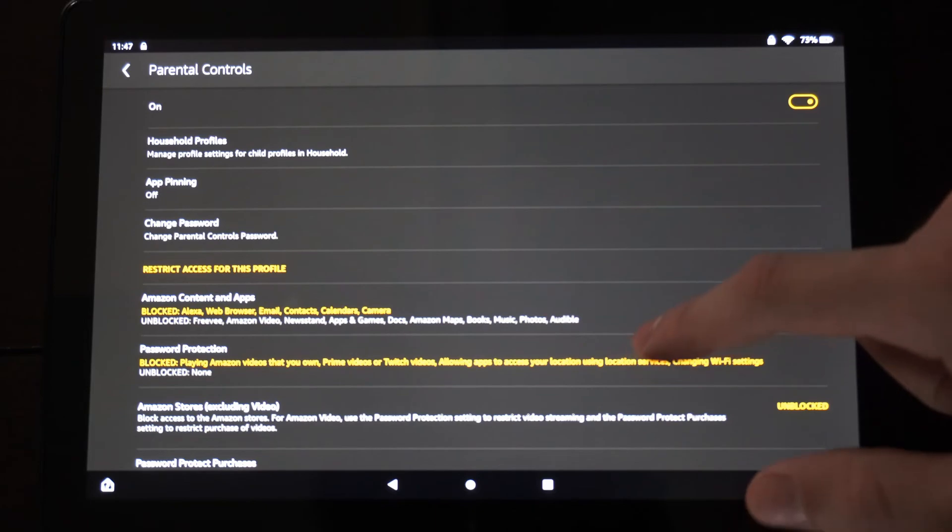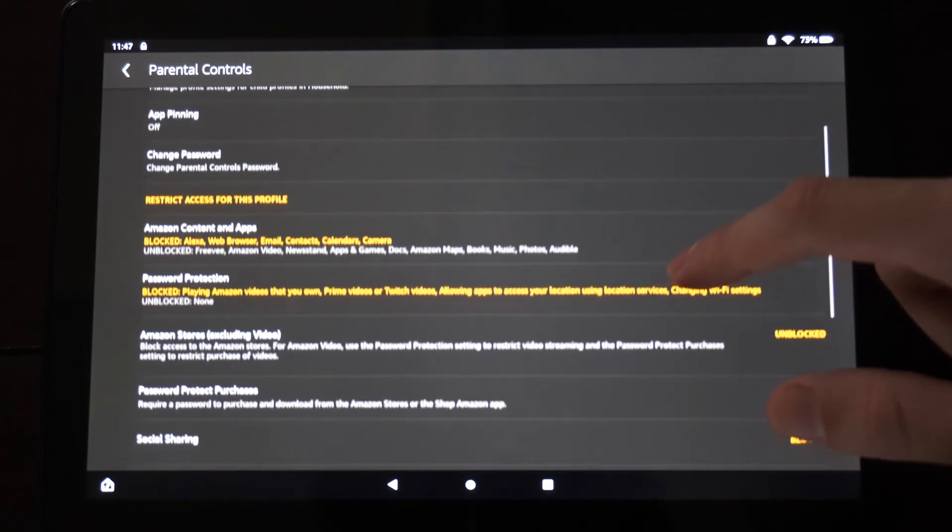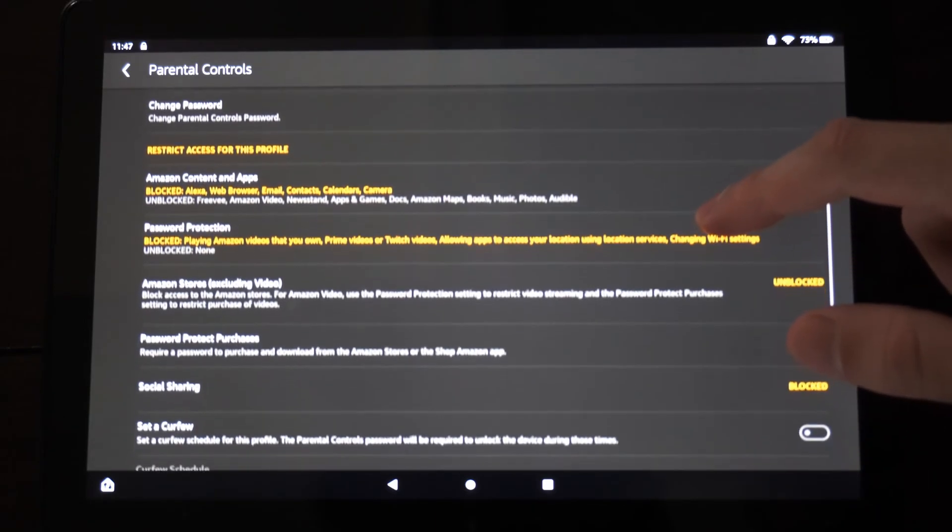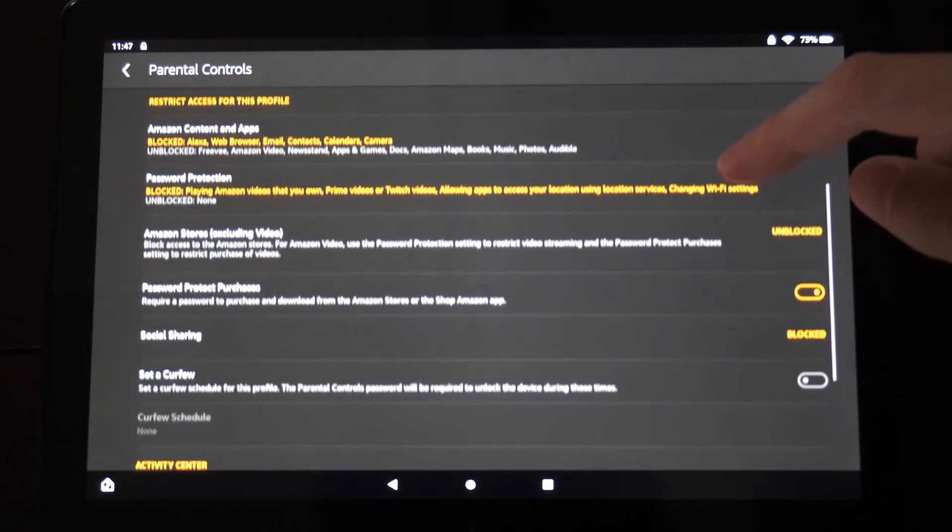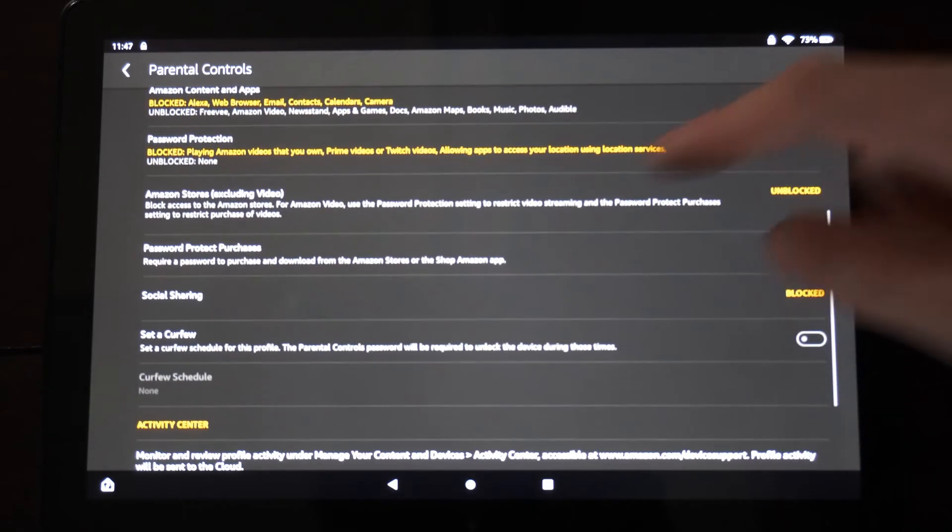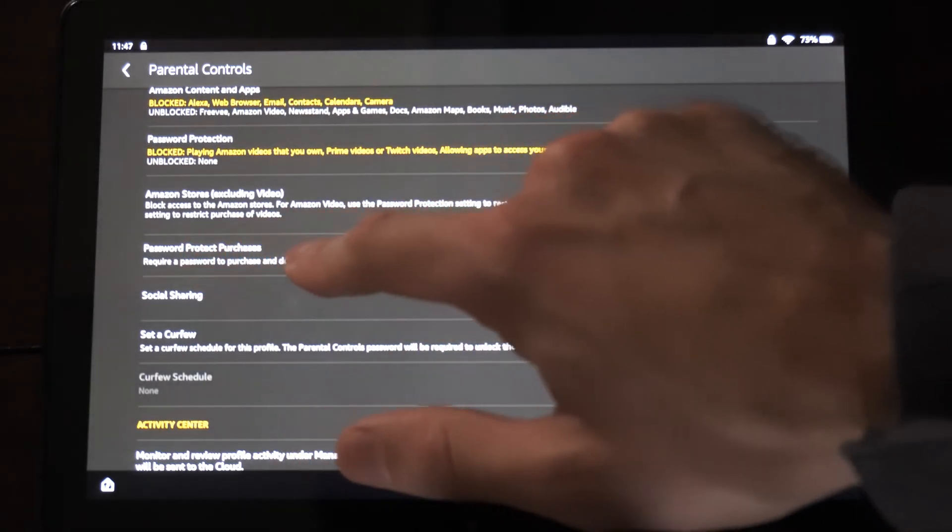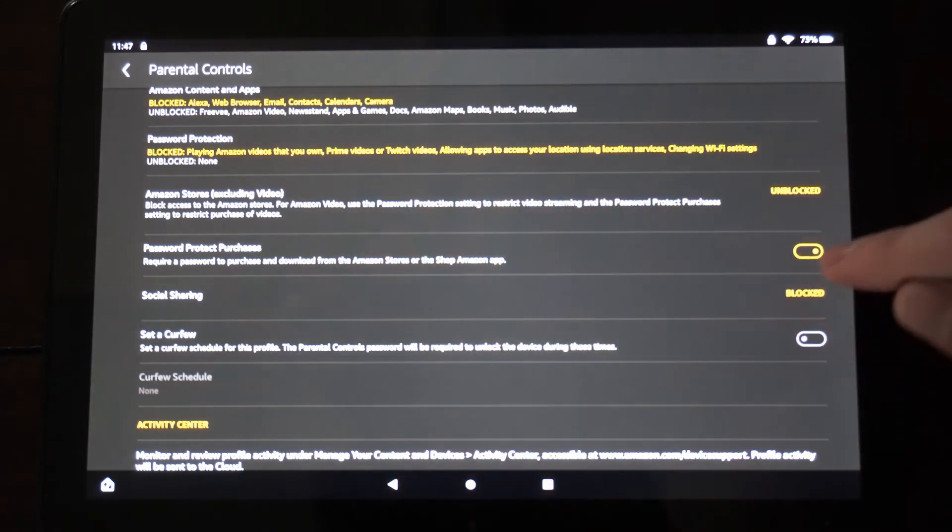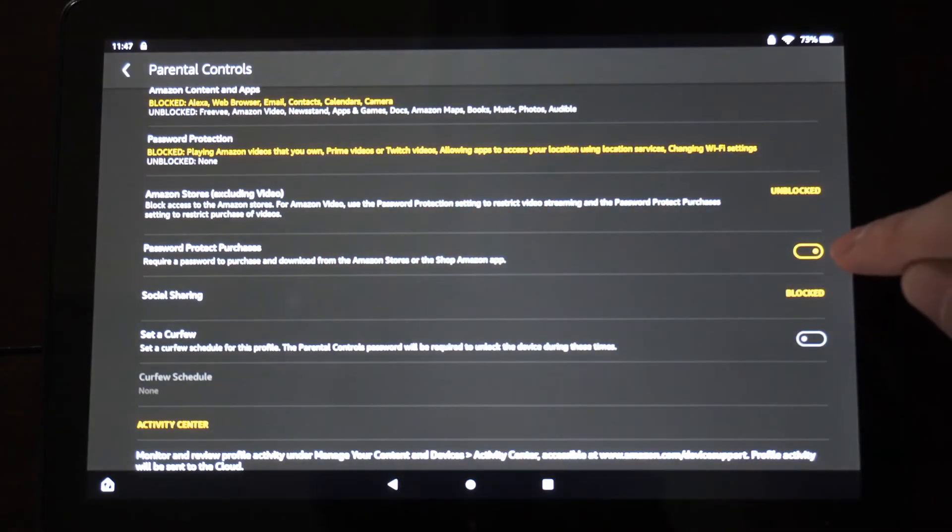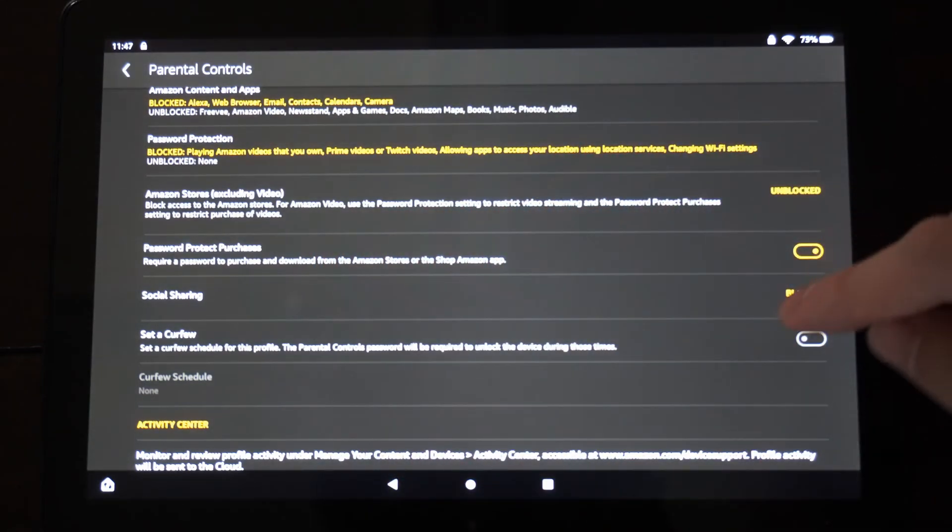Then we have access to all these different options under here for the parental controls. So if we want to turn on password protect purchases, this is turned on by default.